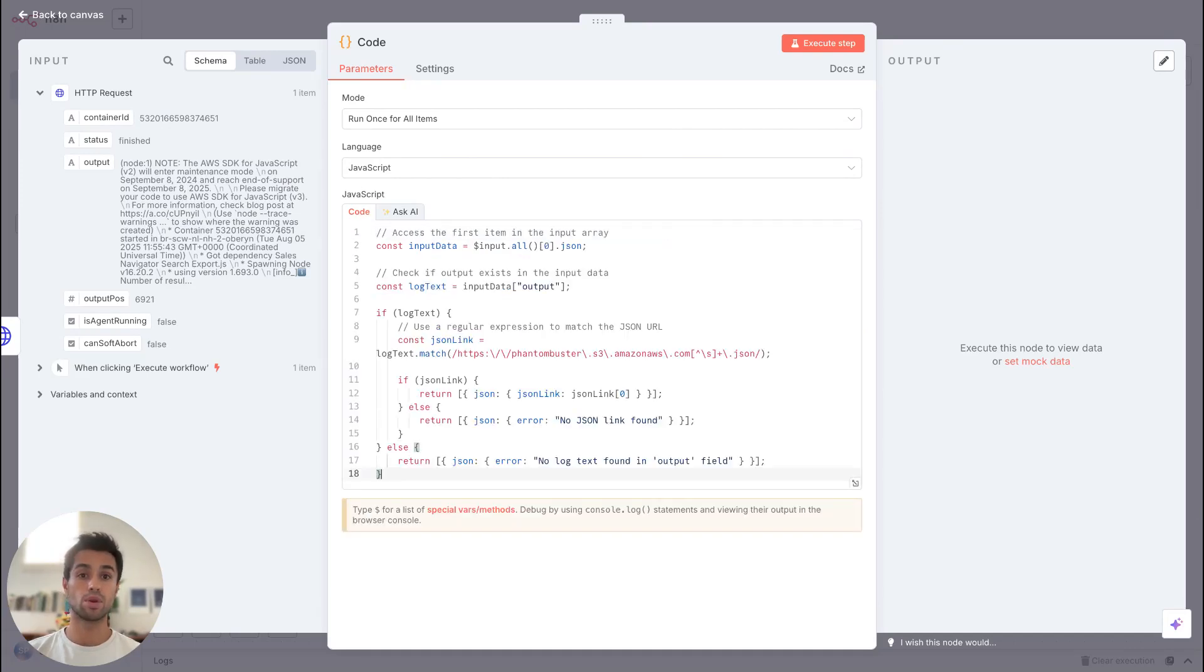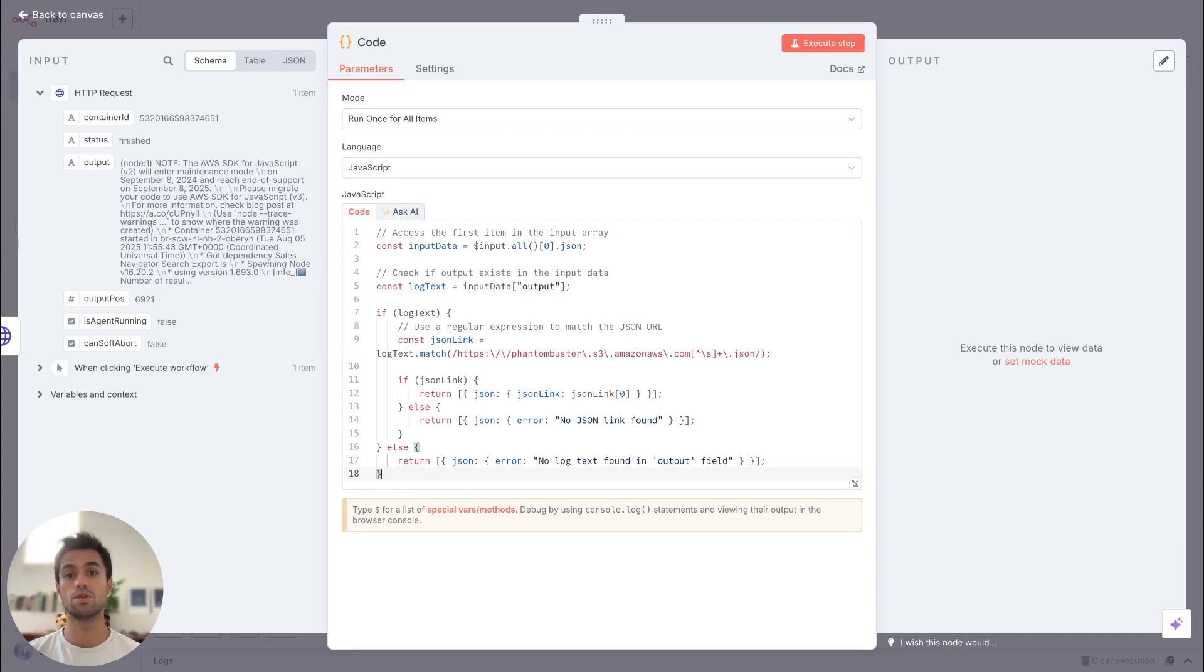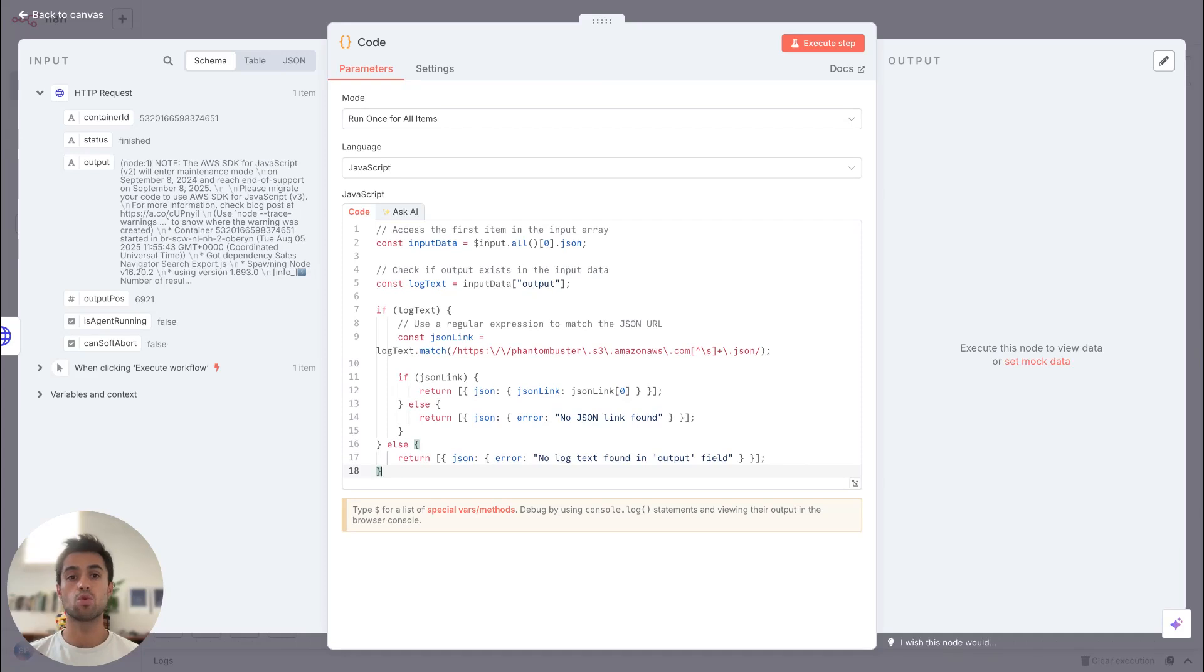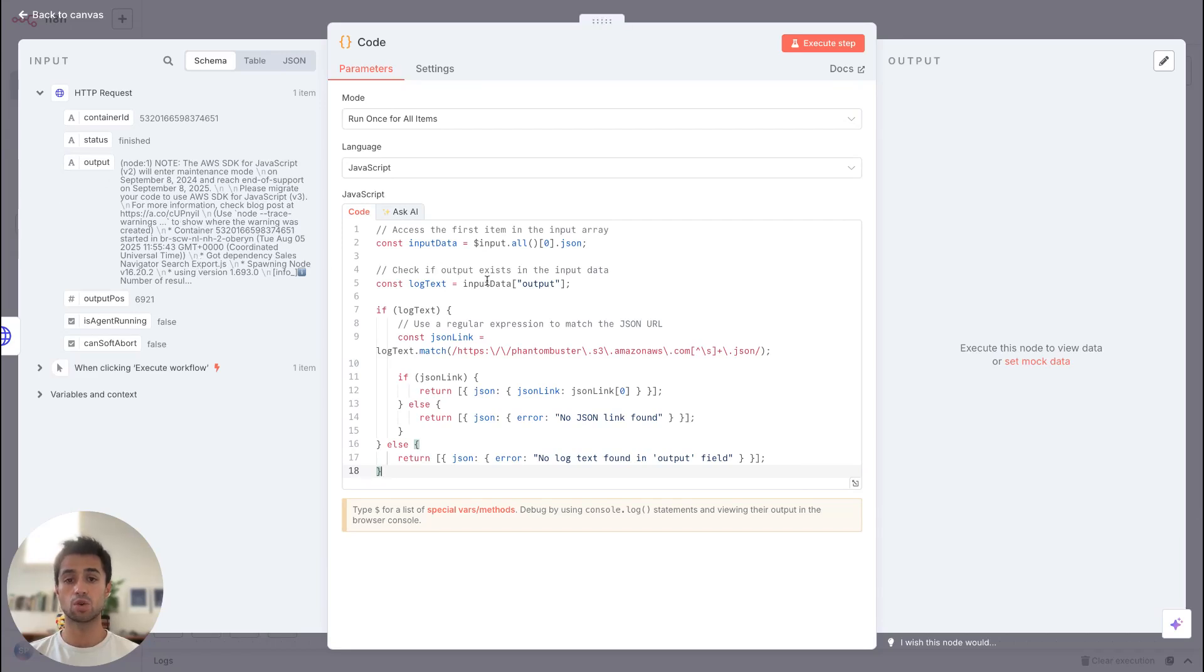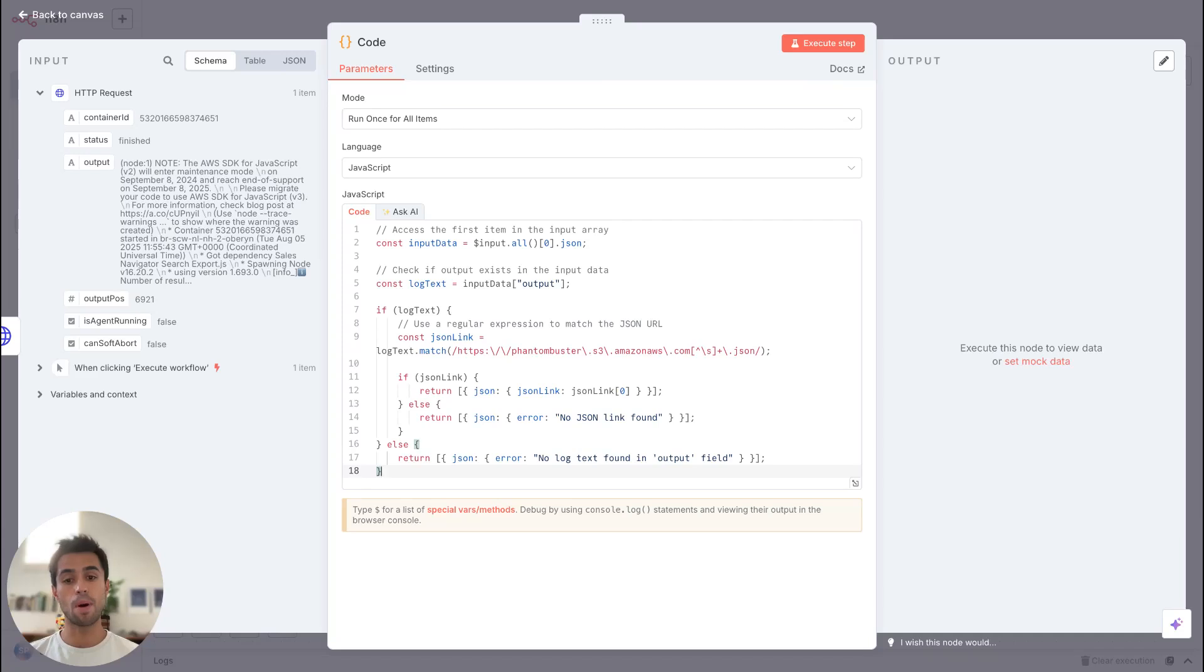I already prepared it before this video and I will paste it in the description of the video so you can easily copy paste it. To explain quickly what I do with this code, I'm trying first to create a variable with the output key here. So I will get what I have here, this text that's containing the CSV URL and the JSON URL. Then I'm trying to match what I have here, the HTTPS PhantomBuster JSON link.